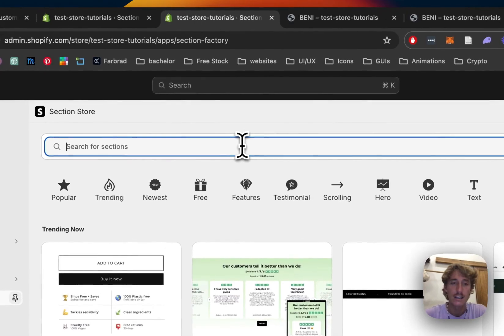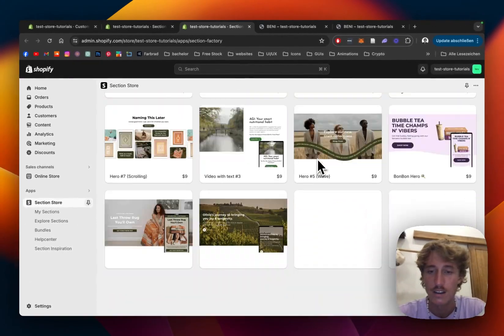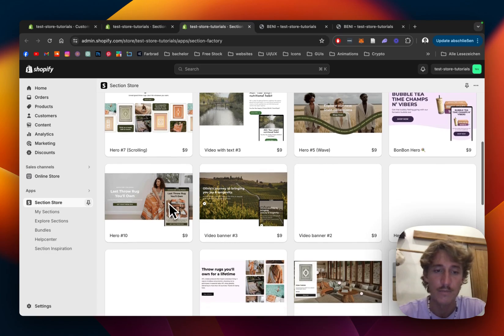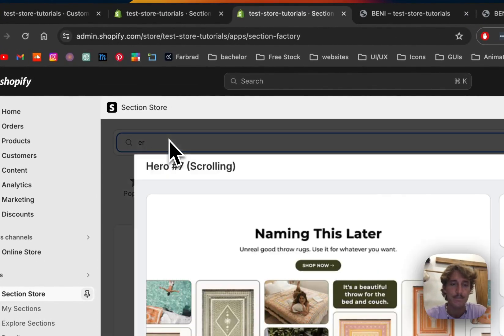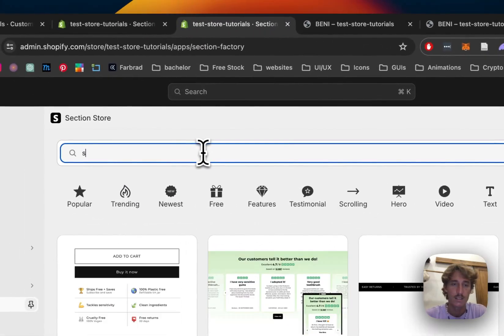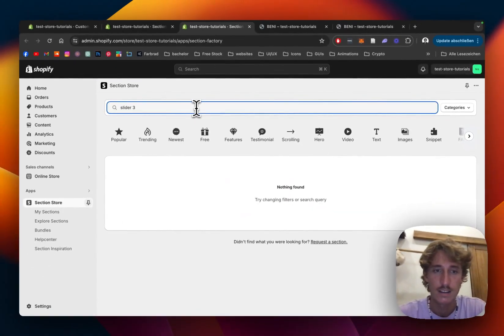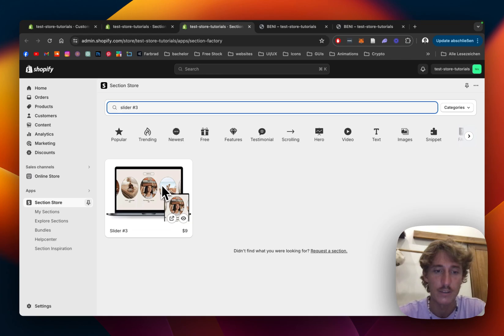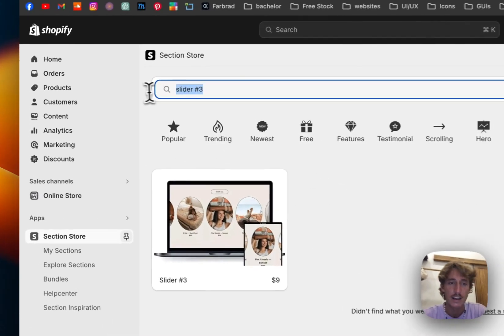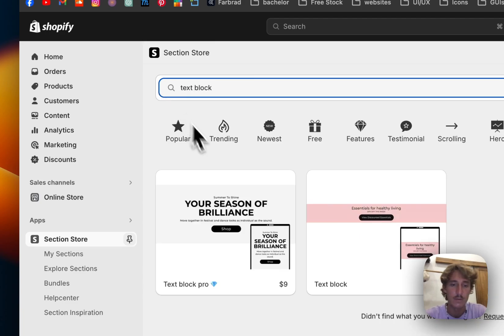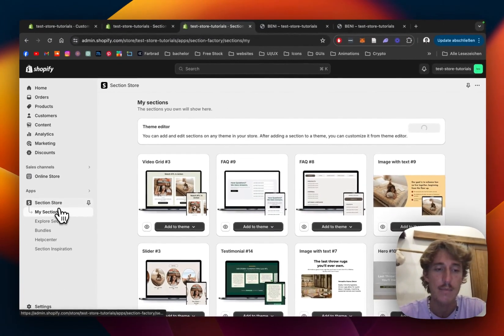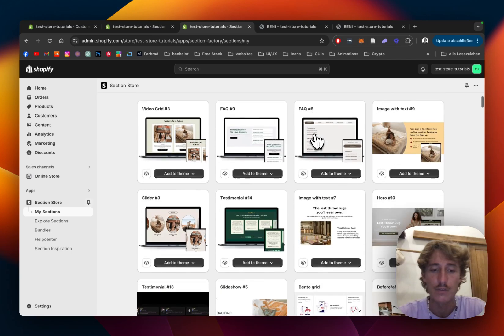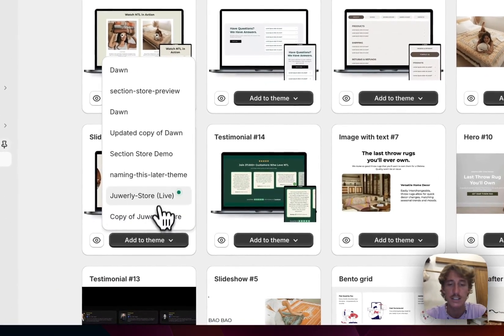The first section I got is Hero Section 10 — that's the one I used for this video. I also got Slider 3, and the last one I got is TextBlock Pro, which is the one you saw at the end near the footer. If you get those sections you're pretty much ready to go. Just make sure to head back to the My Sections area of the app and add them to the theme you're using.